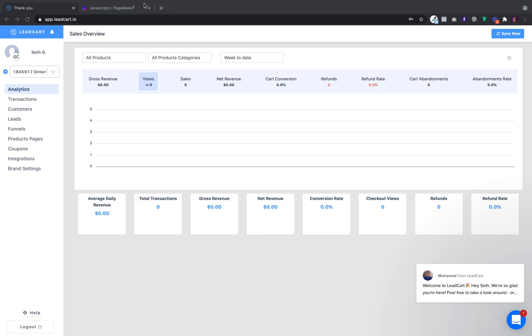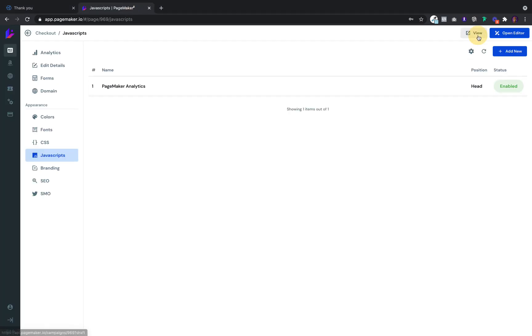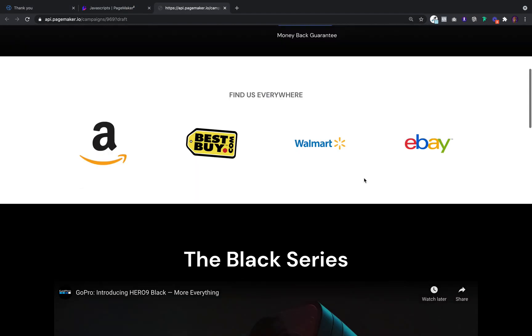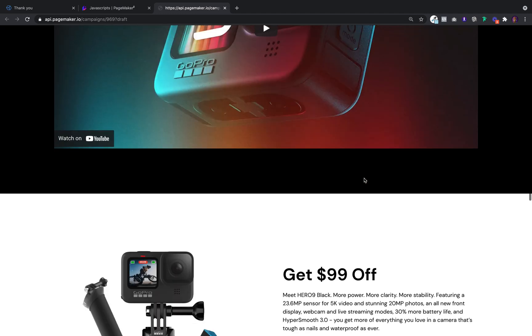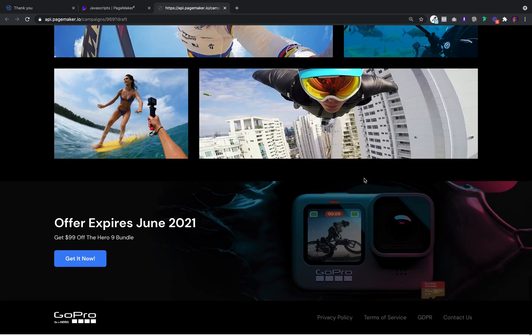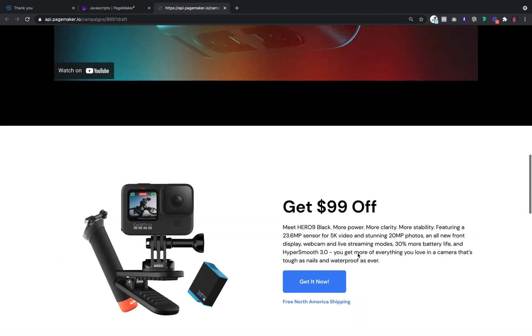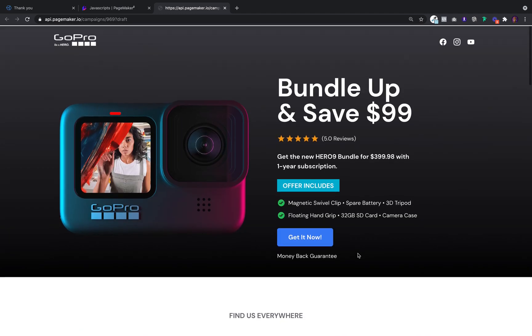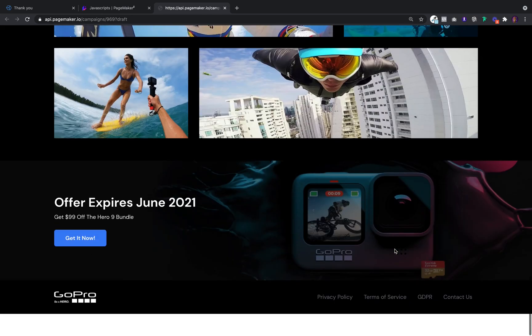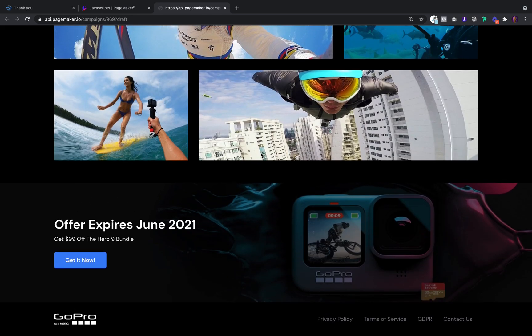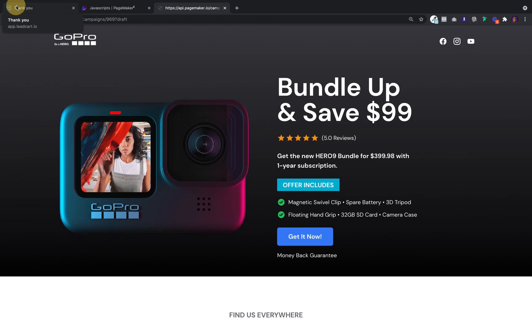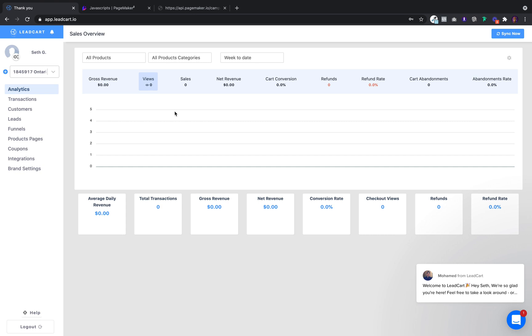The idea here is we want to add a checkout to this landing page. Imagine when you land on this landing page, we want to have a checkout at the bottom. When users click on Get Now, we throw them down to a checkout. I'm going to show you how simple and easy this is to do with Leadcart.